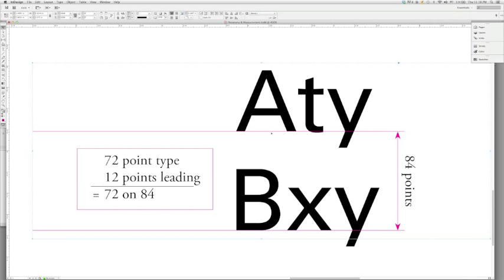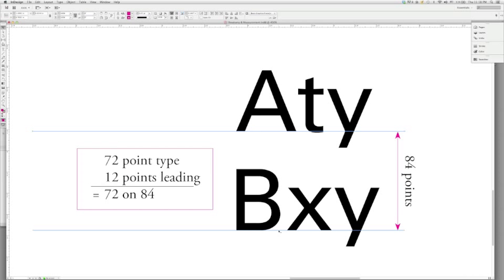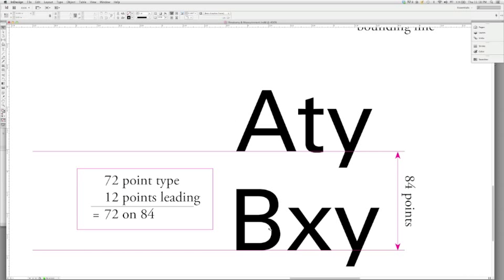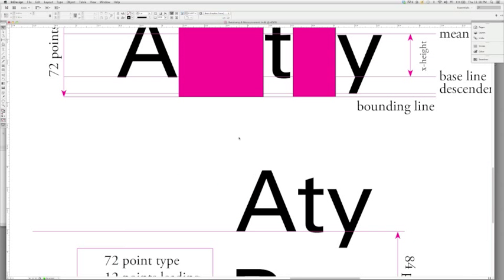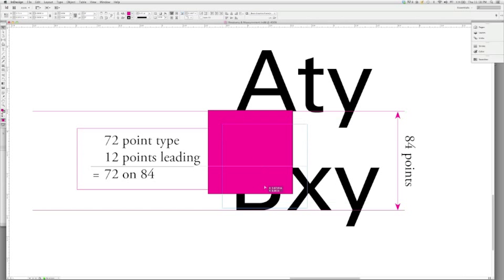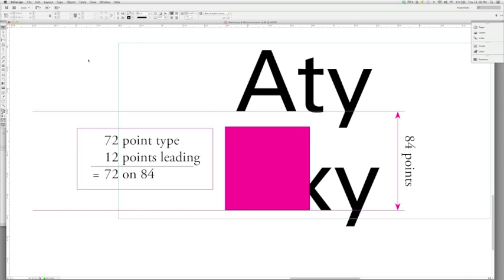I would measure from this baseline down to this baseline. And what this is, is it's 72 points and then an additional 12 points of leading. And it's very easy to see this. I'm going to show you what it looks like. I'm going to take this square and place this at the X.